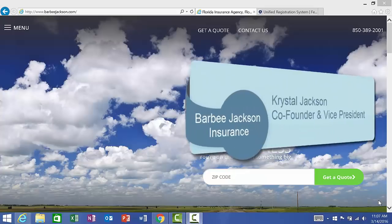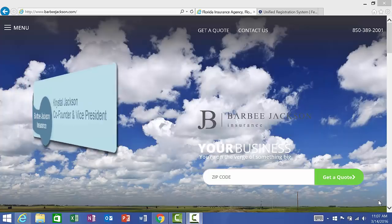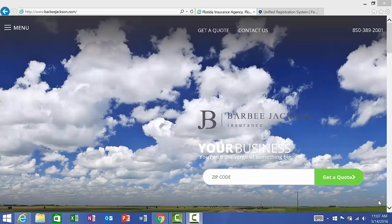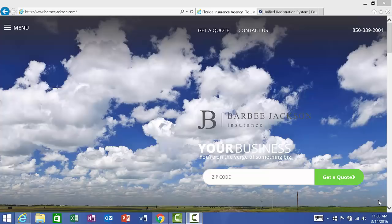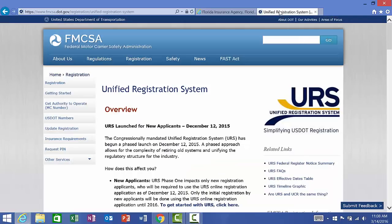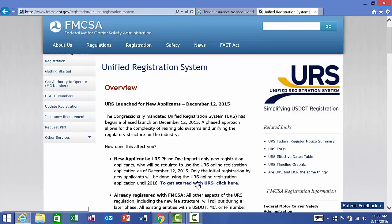Hello, my name is Crystal Jackson, Vice President and Agent at Barbie Jackson Insurance. Today, I will be talking to you about how to complete the application for your DOT number. If you would like more information about how to determine if you need a DOT number and where to get started, please refer to our previous video done by Caleb Jackson. To get started, the Federal Motor Carrier Safety Administration will be the authority responsible for issuing a DOT number. On their website here, they have their overview for new applicants. We're going to get started with URS by clicking here.